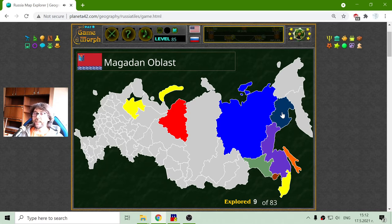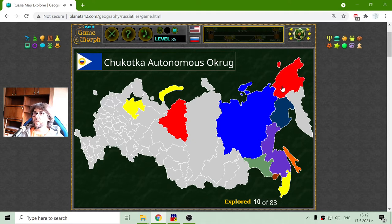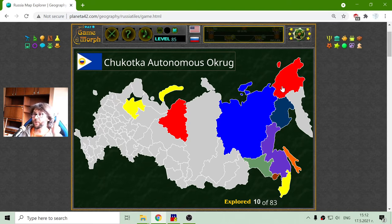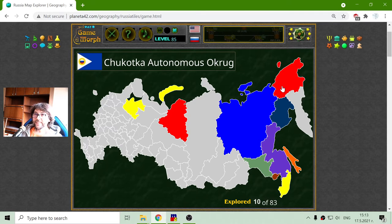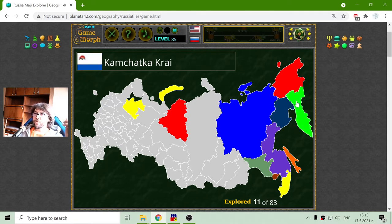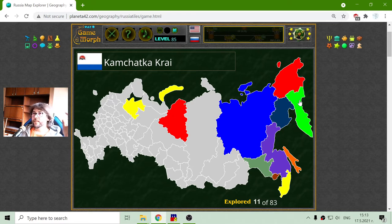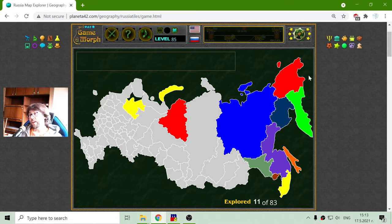Then there is the Magadan region. Chukotka — Chukotka Autonomous Okrug, actually. 'Okrug' is something like a circle, so this is the region around something. And Kamchatka — it is very close to Alaska. There is a strait there, and after the strait we have Alaska.